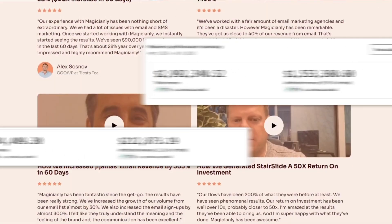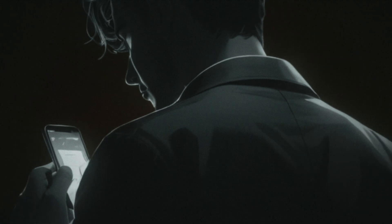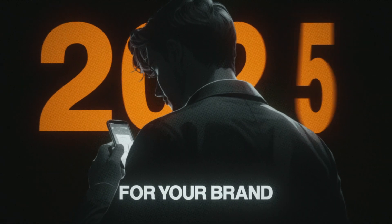With this exact strategy, I've helped e-commerce brands increase product page conversions by 35%, recover thousands in lost revenue from hesitant buyers, and build a stronger connection with customers who are just one step away from purchasing. By the end, you'll know exactly how to set up this high-converting flow to re-engage those browsers and turn them into loyal customers in 2025.